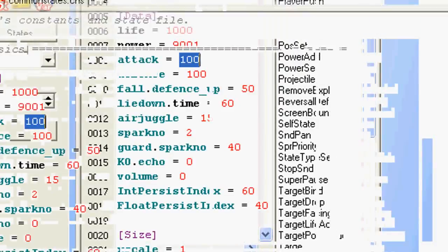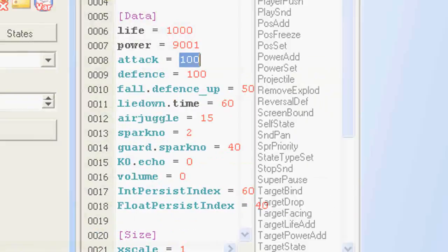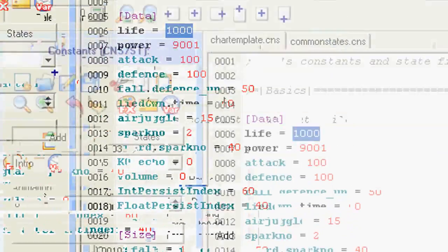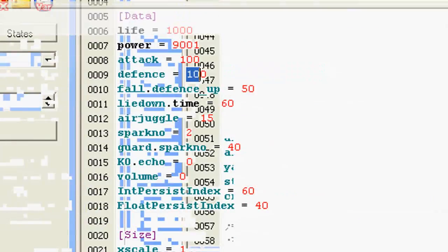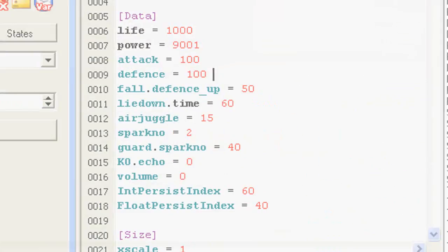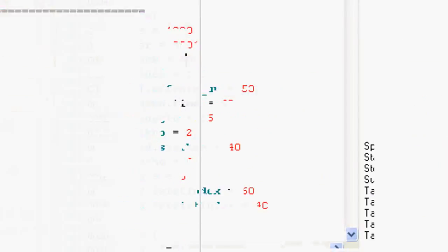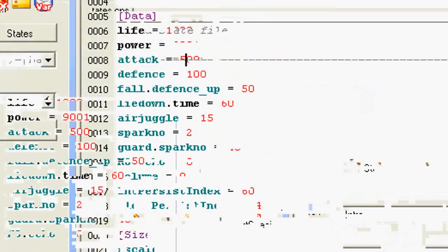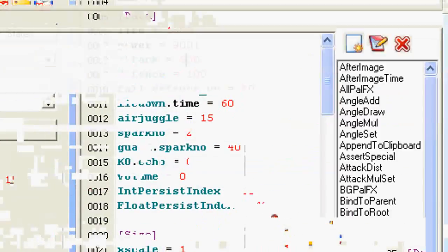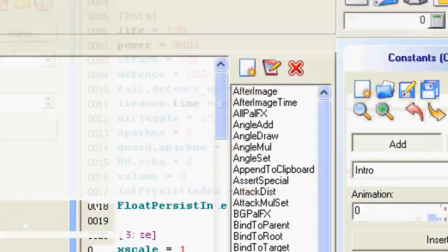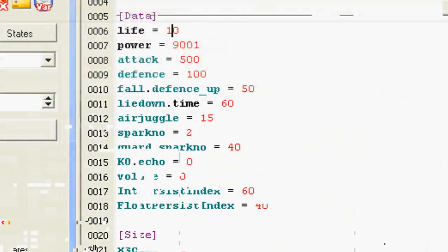Basically this is your Attack Multiplier, 100 is Default. Life, 1000 is Default. Defense, 100 is Default. If you change it in any way, if you change this to 500, he is 5 times as strong as he should be. And, to compensate, he has half the life he should have.